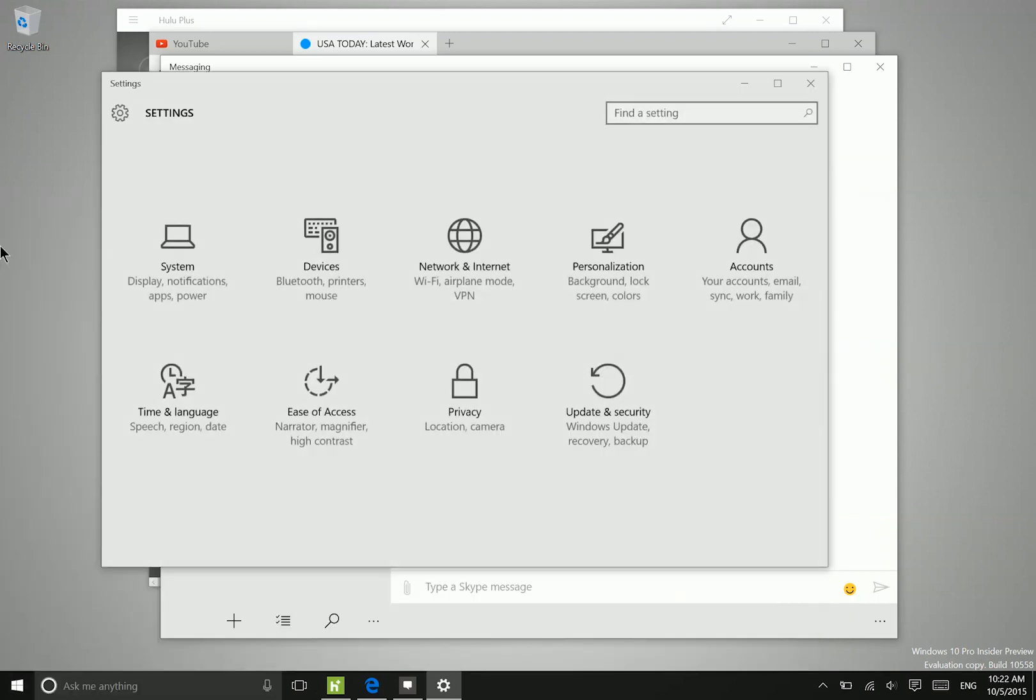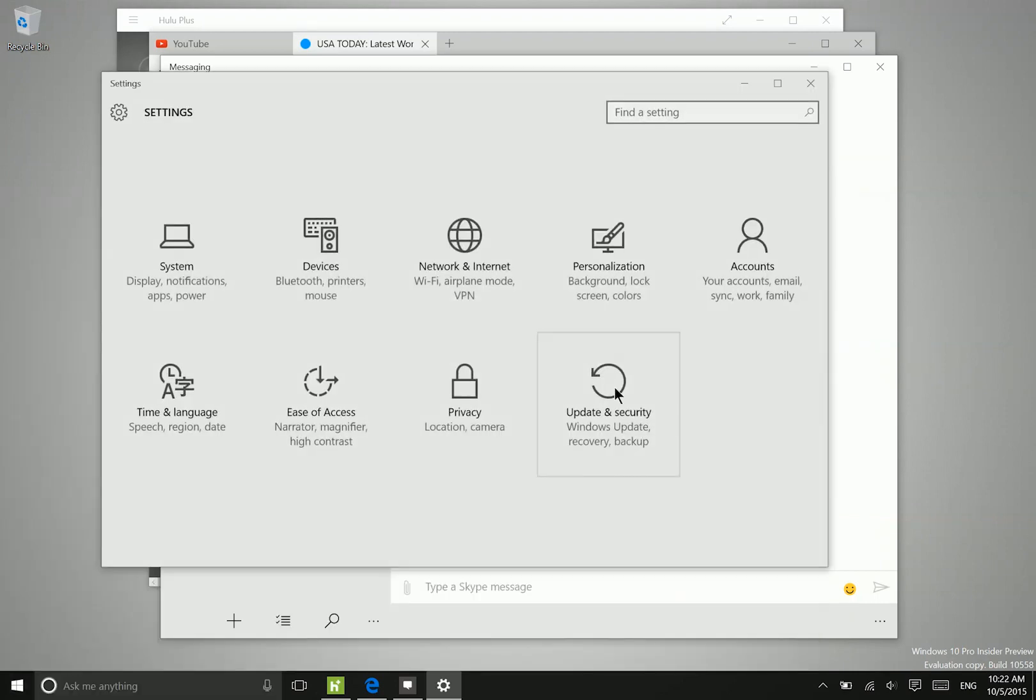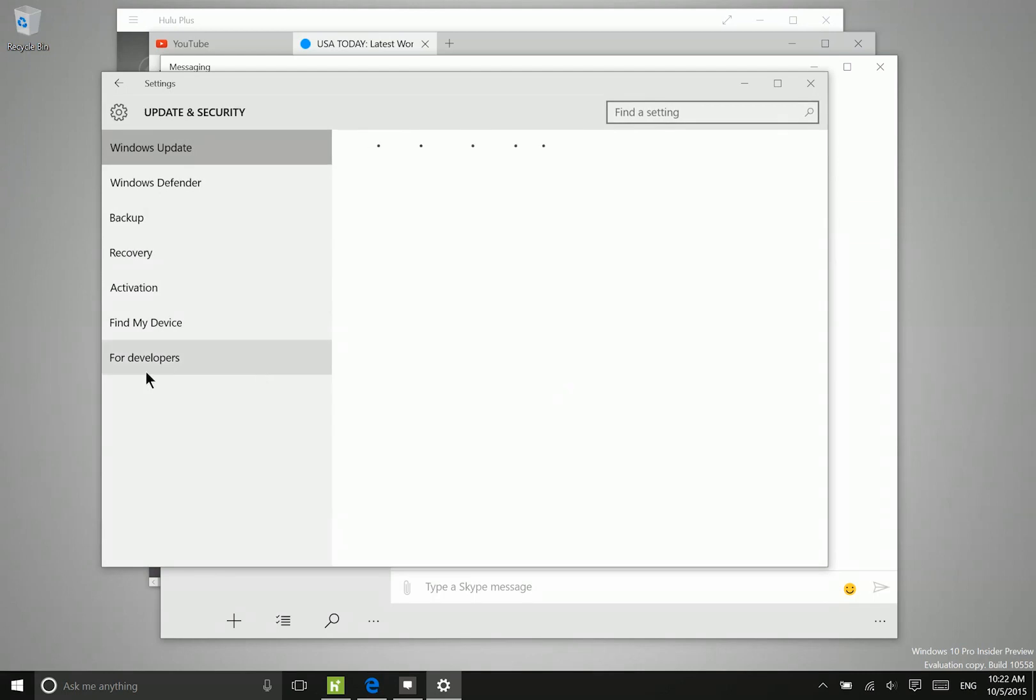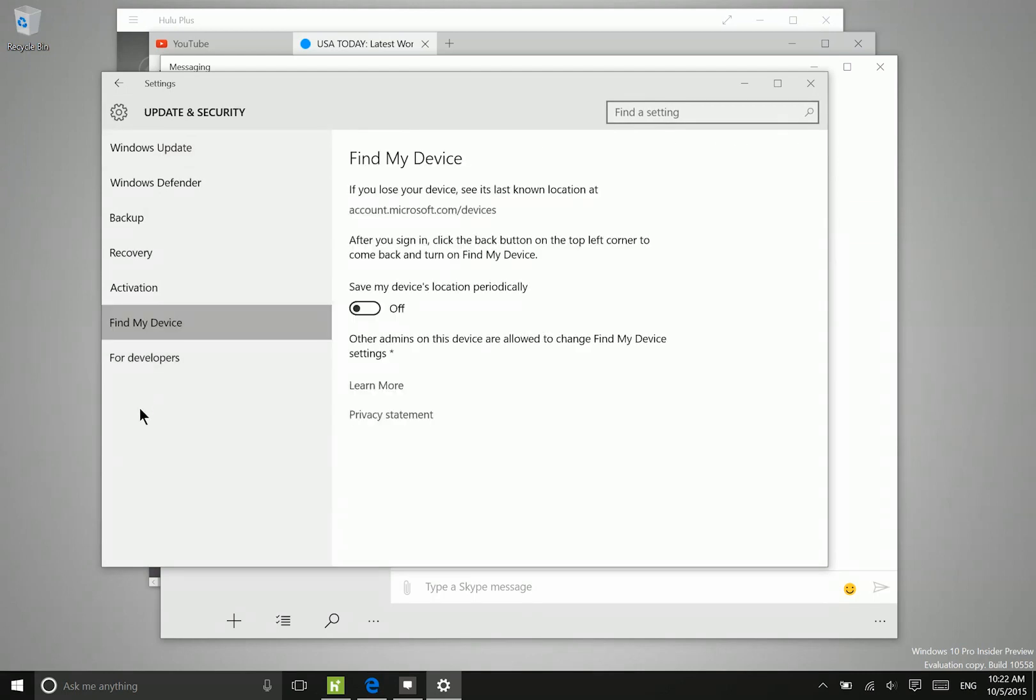Now if we go into the settings application, we will see a couple of additional options. So if we go into update and security, there's a new section here for find my device. So this will save your device's location periodically based on location information that's able to gather from Wi-Fi networks.